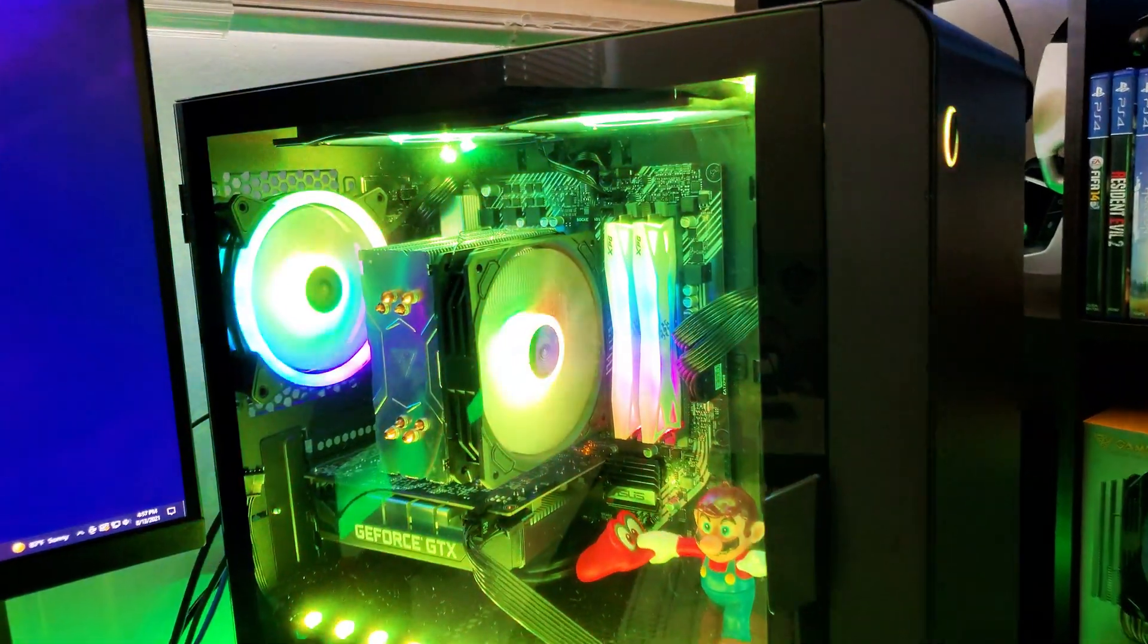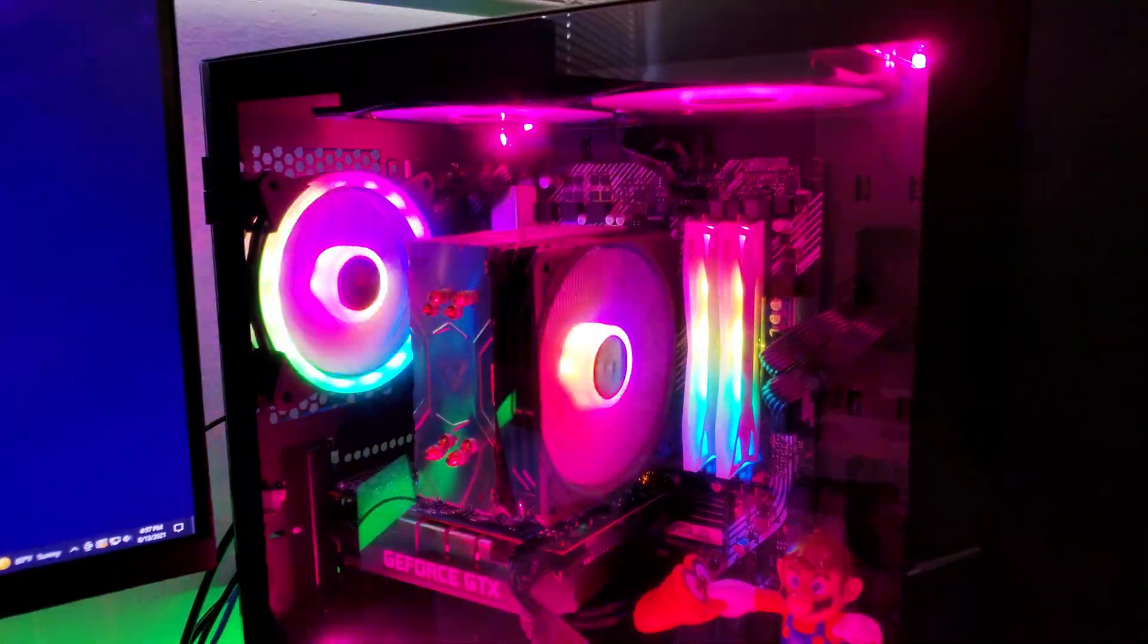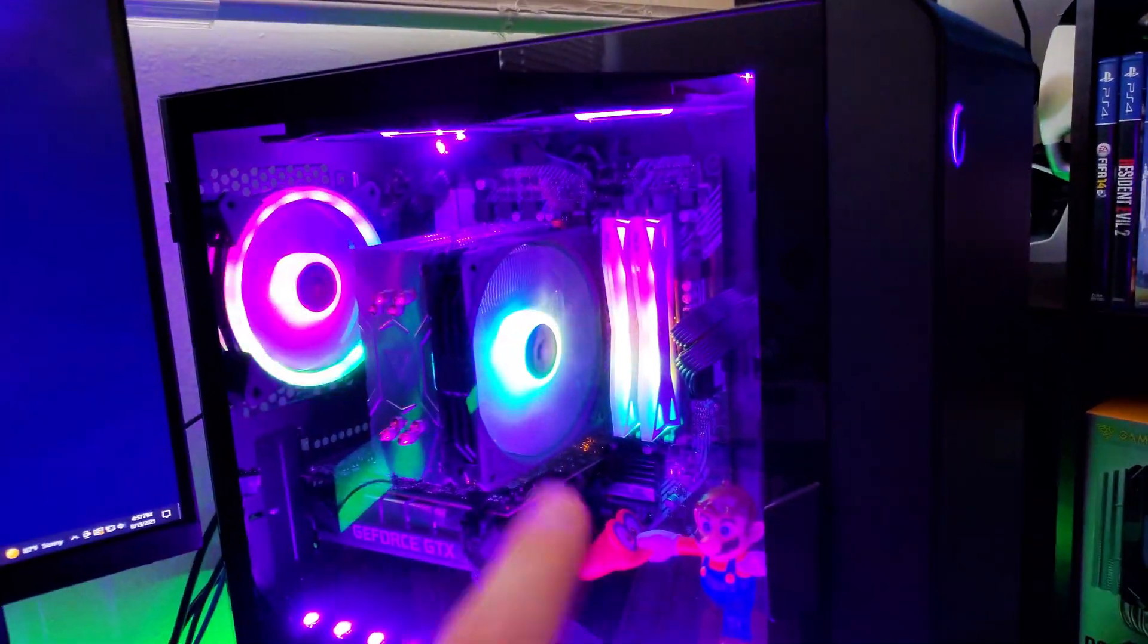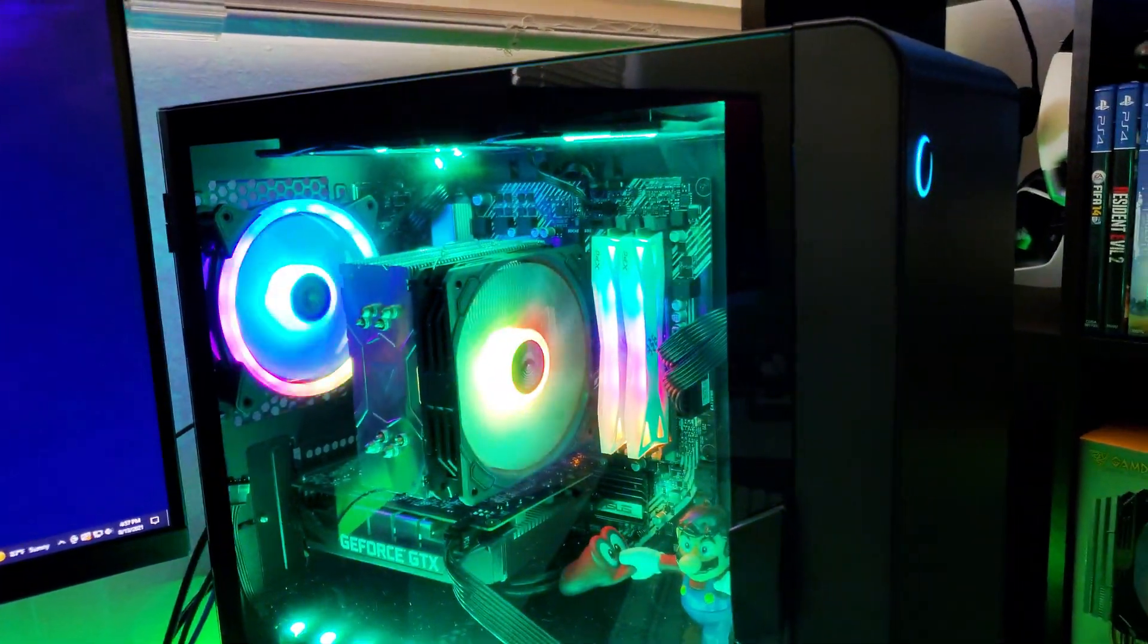All right, we are back with this computer here. So the previous video we showed the Gamdias Boreas E1.